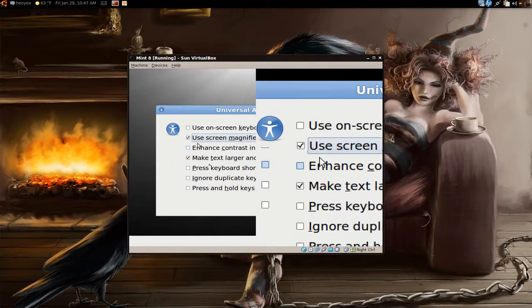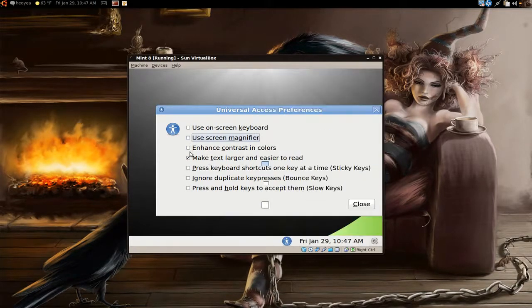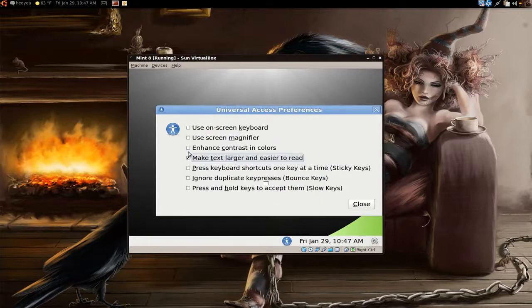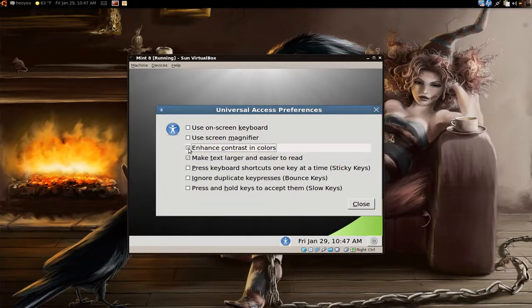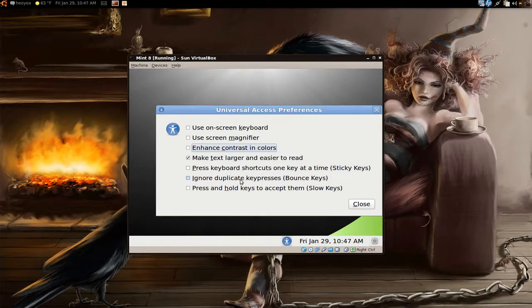And what is this one? Enhanced contrast - it makes it a little darker. And most of these down here are for slow typers.